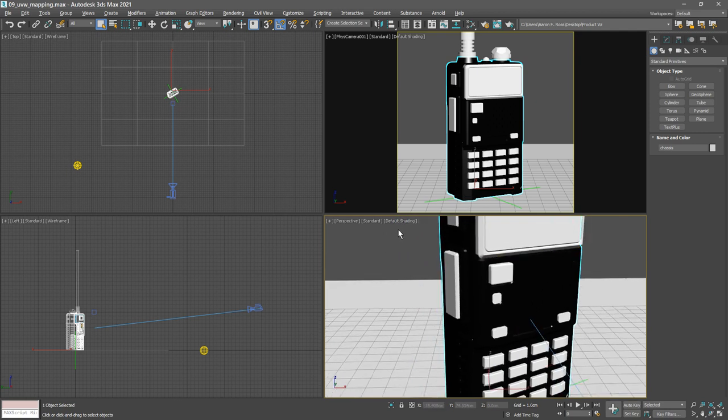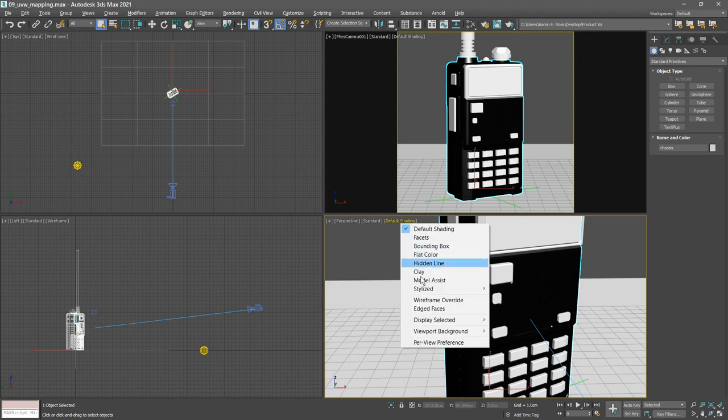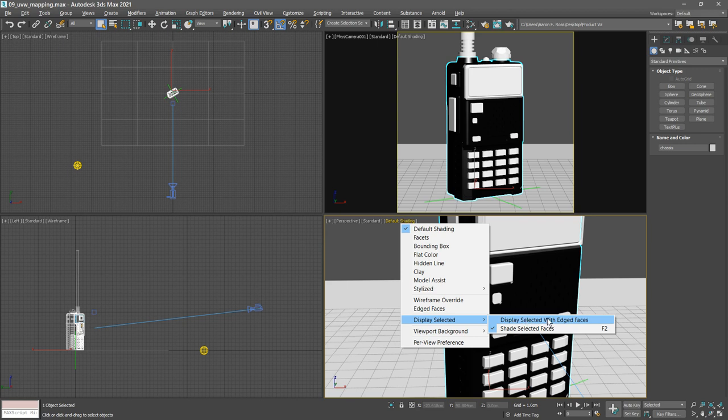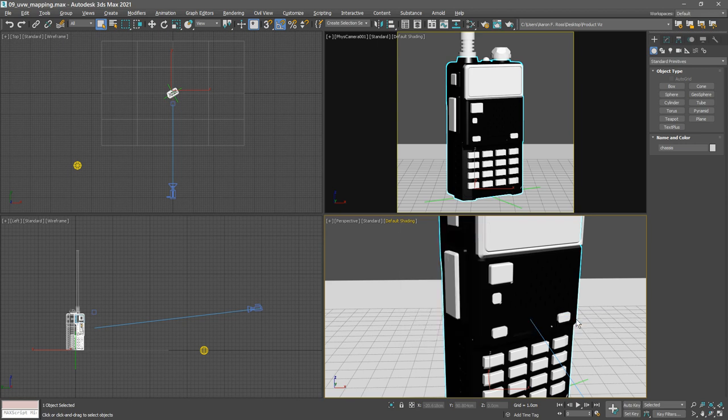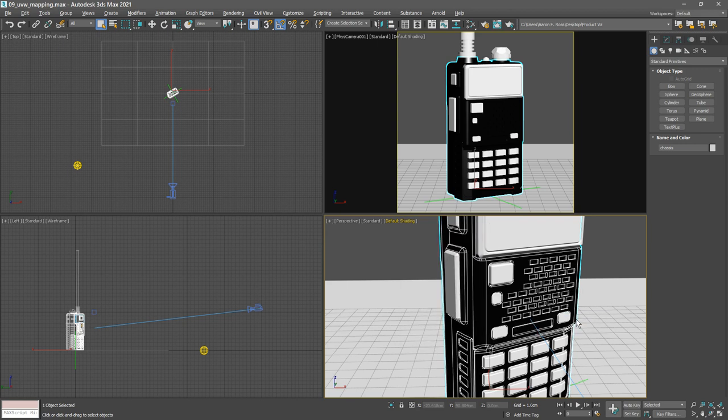The rightmost menu here is the so-called per view preference menu. It's currently labeled default shading. Click on that and choose display selected with edged faces. And now the selected object shows wireframe superimposed over shading.